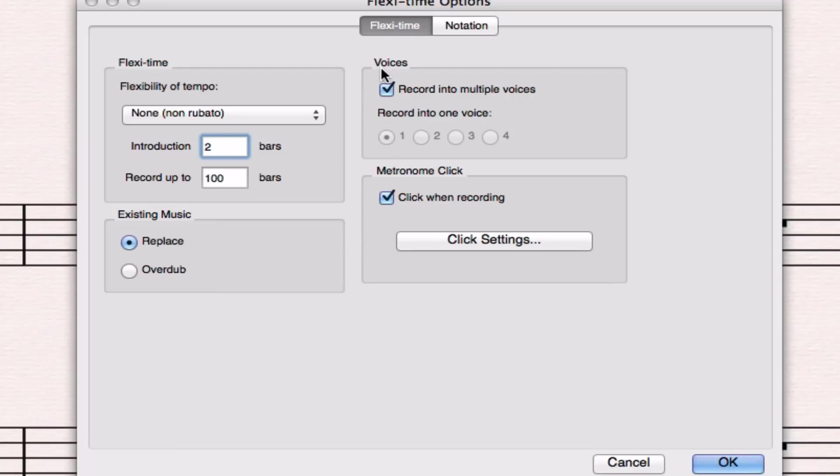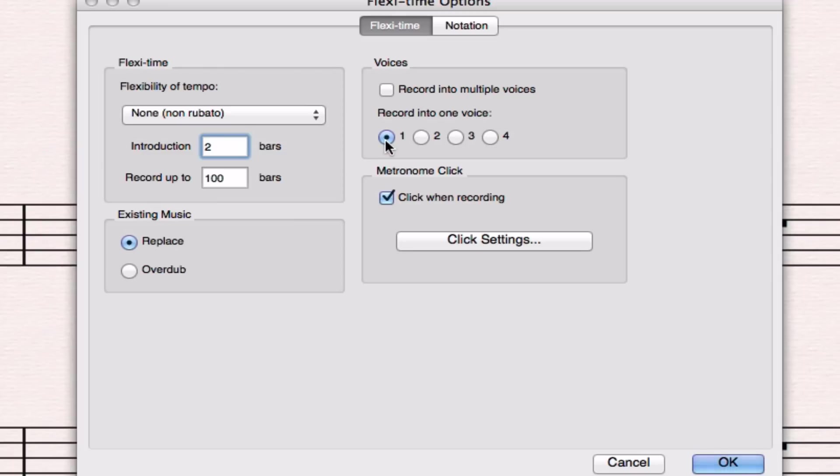That means that multiple things are going on at the same time. Sibelius is not going to do a great job trying to record that, and we may not do a great job trying to play those, so it's probably a good idea to remove this checkbox and just have it record whatever we play into what's called one voice or one main idea.